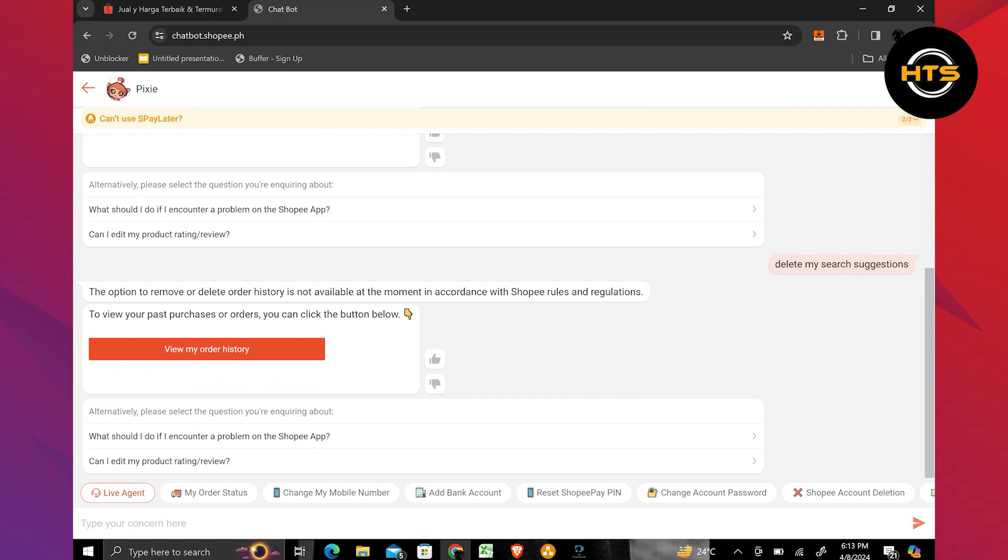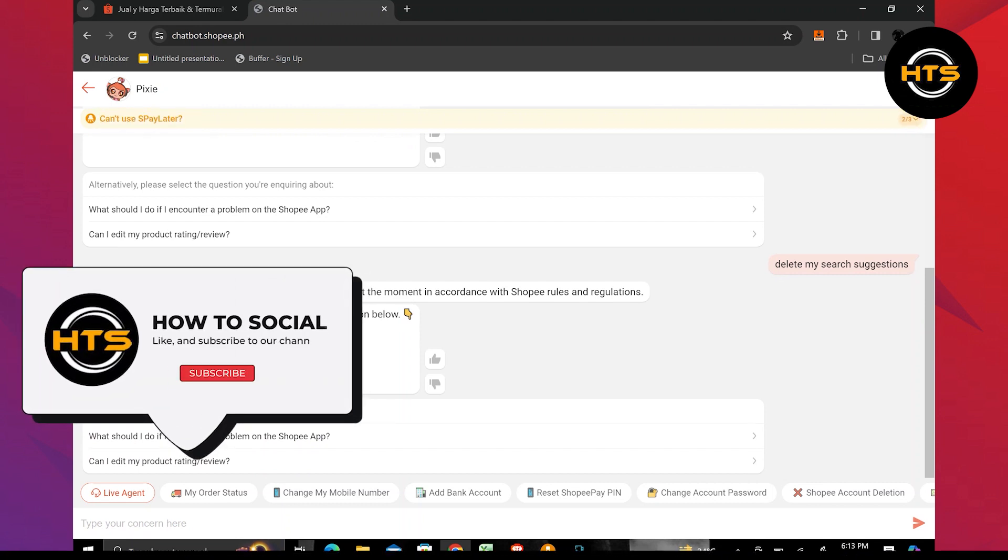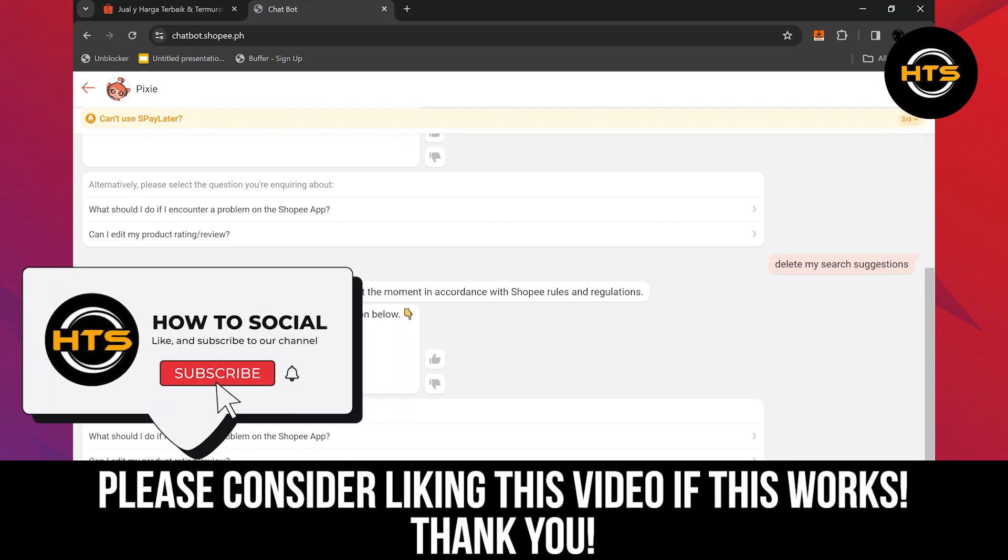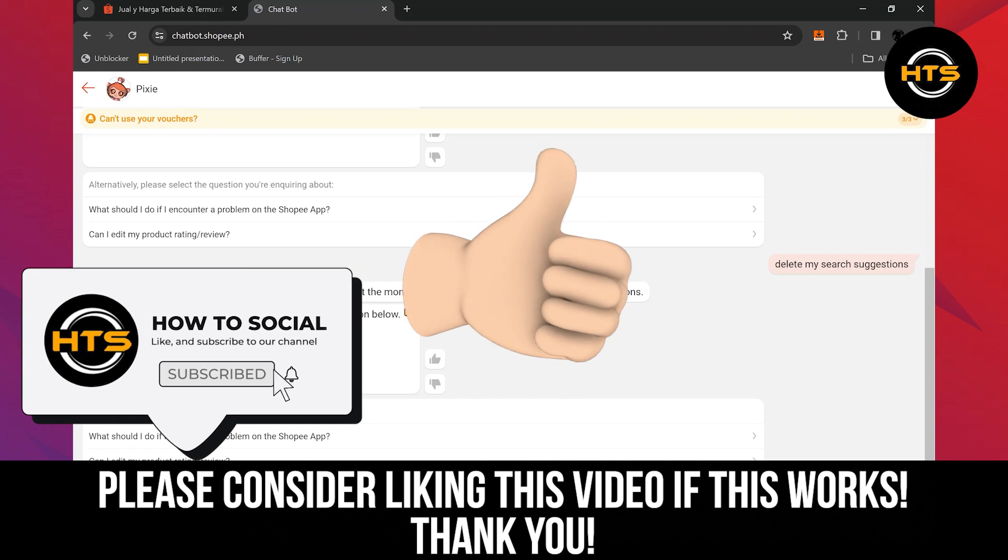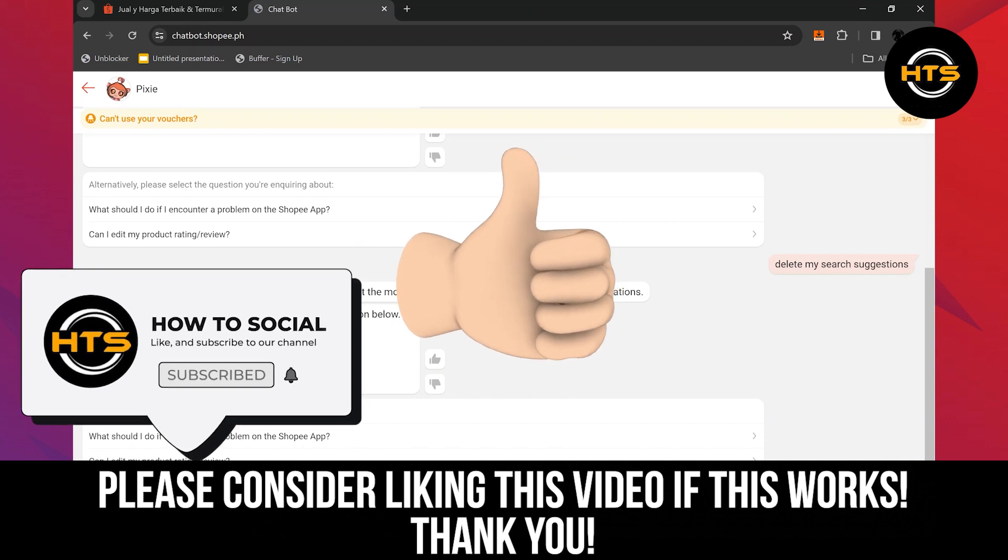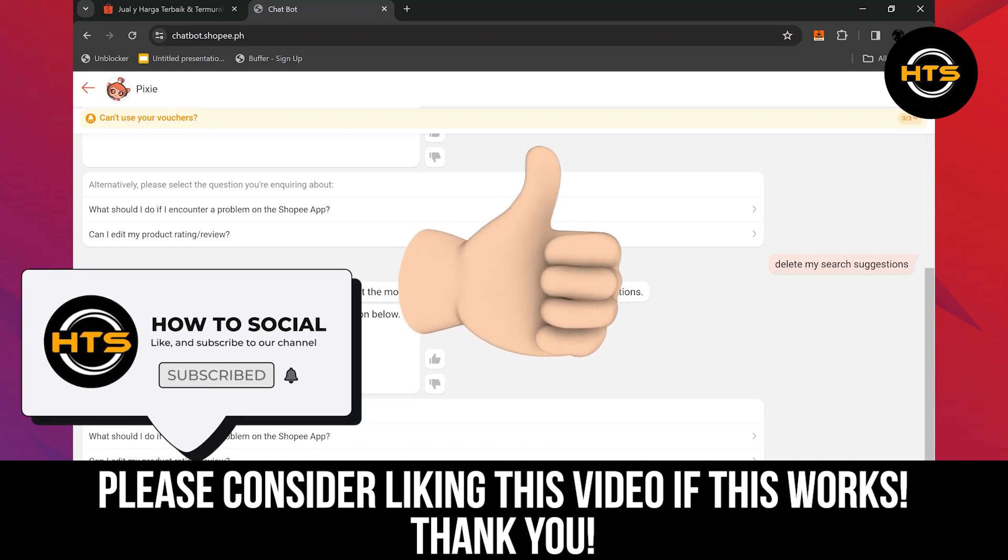Thank you guys for watching this video. I hope you got some value. Make sure to like the video and subscribe to the channel to get notified of new videos. See you in the next one.